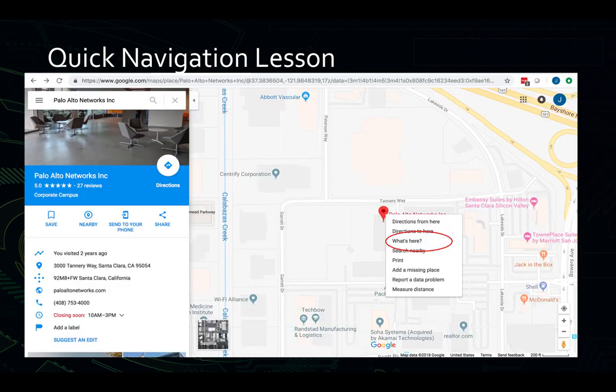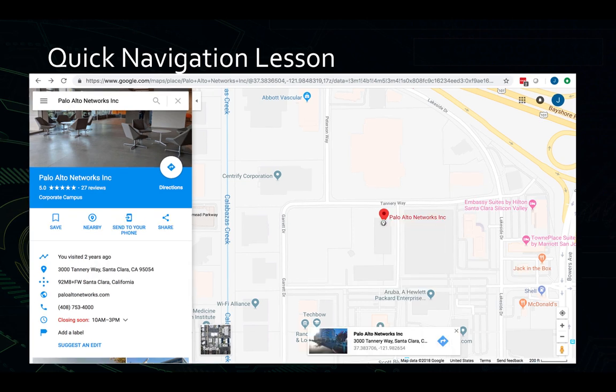Once you understand the concept, you can use tools like Google Maps to give you the conversion without having to do the calculations yourself. To find the decimal notation format, enter your address, then right-click on the location and select 'What's here.' A smaller window will pop up that has the location, including decimal degree notation. We now have our coordinates and we're ready to put them into our firewall configuration.